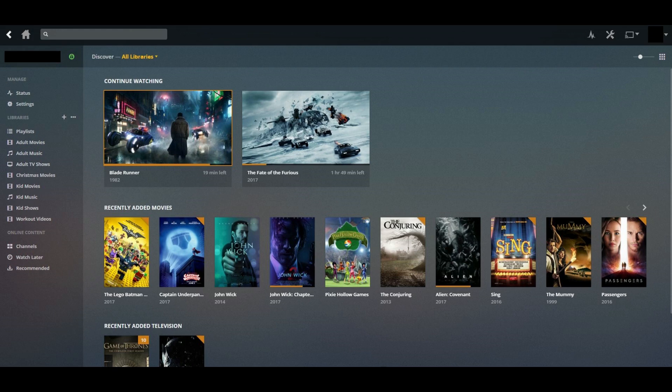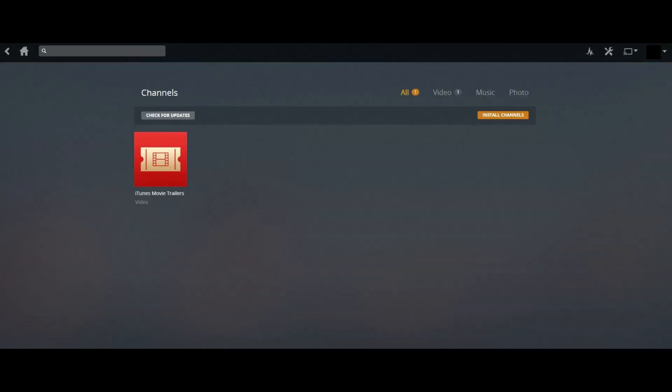Step 2. Click Channels in the Online Content section on the left side of the screen. The Channels screen appears.